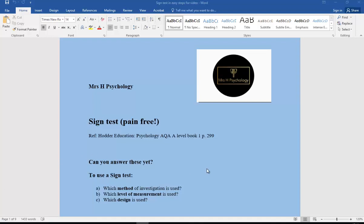Hi guys, this is another Mrs. H psychology video. This time it's on research methods, specifically the sign test and how to do sign tests pain-free. We've got a reference here to the Hodder textbook, and welcome to some of our recent subscribers. Really hope these videos are helping you wherever you are in the world.